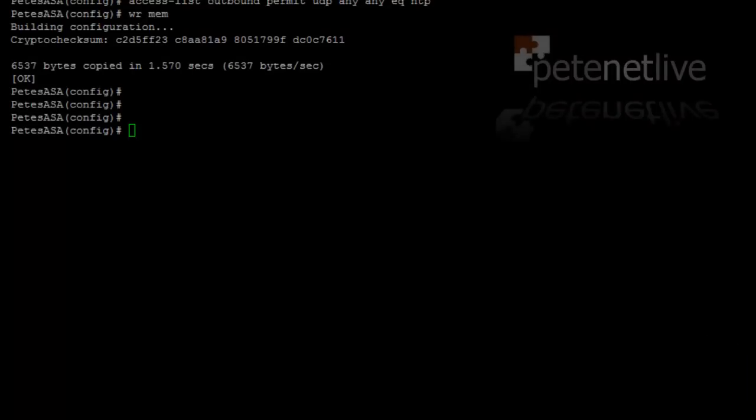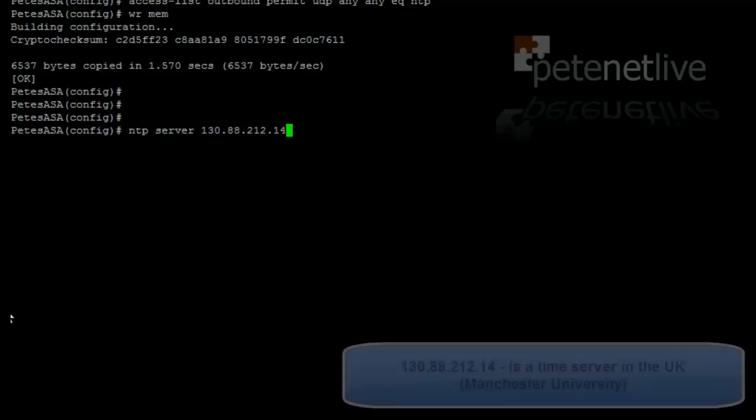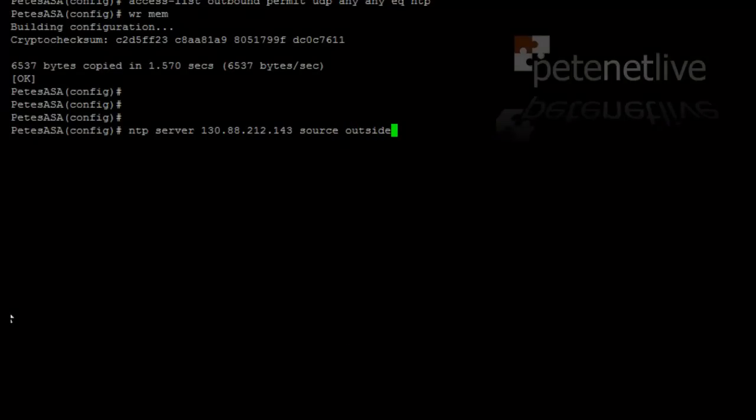Now, the other thing you might want to do with NTP is for the ASA itself to take its time from an external NTP. If you're doing logging, et cetera, and you want reliable date stamps. The command for that is simply NTP space server, then the IP address of the public NTP server that you want to sync time from. That one's Manchester University, and you need to tell it that its source is outside.